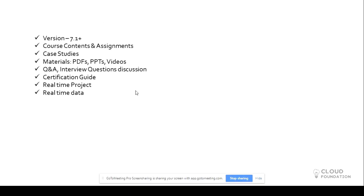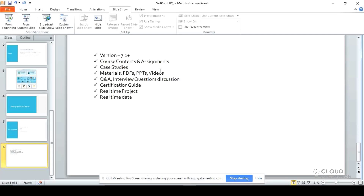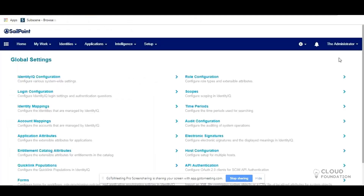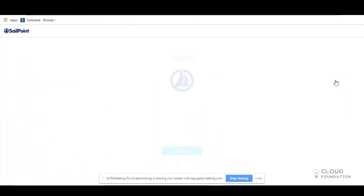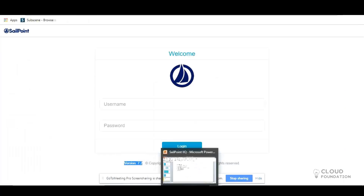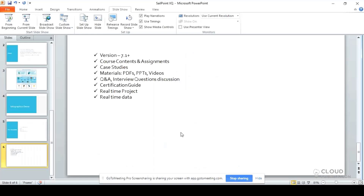So those are the prerequisites. Now, which version are we going to cover? The current version is 7.2, and I have a 7.2 copy. You can see version 7.2 on the homepage. I will be teaching you on the latest version, which is helpful when you go for interviews and can say you've worked on the latest version. SailPoint comes in all versions starting from 5, 5.6, 6.3, then 7, 7.1, 7.1 patch 3, and now the latest is 7.2 patch 3.